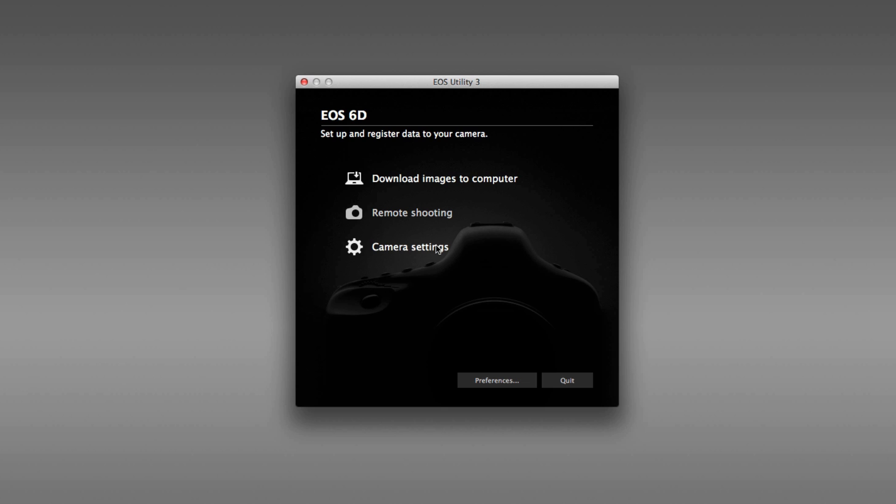Finally, there are camera settings, and we'll go through some of these camera settings here in this video. The camera settings include things like updating firmware, setting copyright information, and possibly even changing the date and time on your camera to be consistent with what's on your computer.